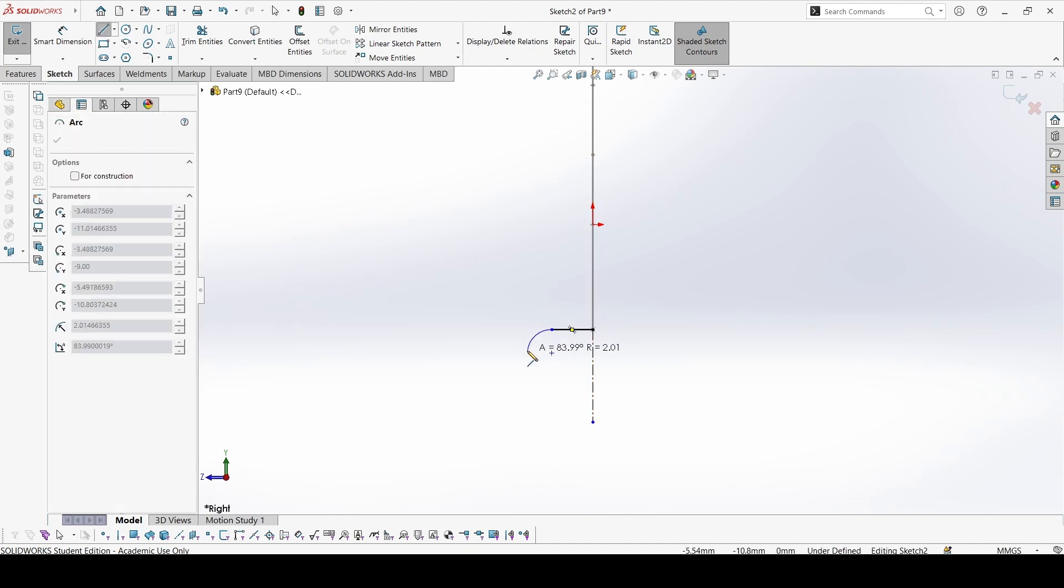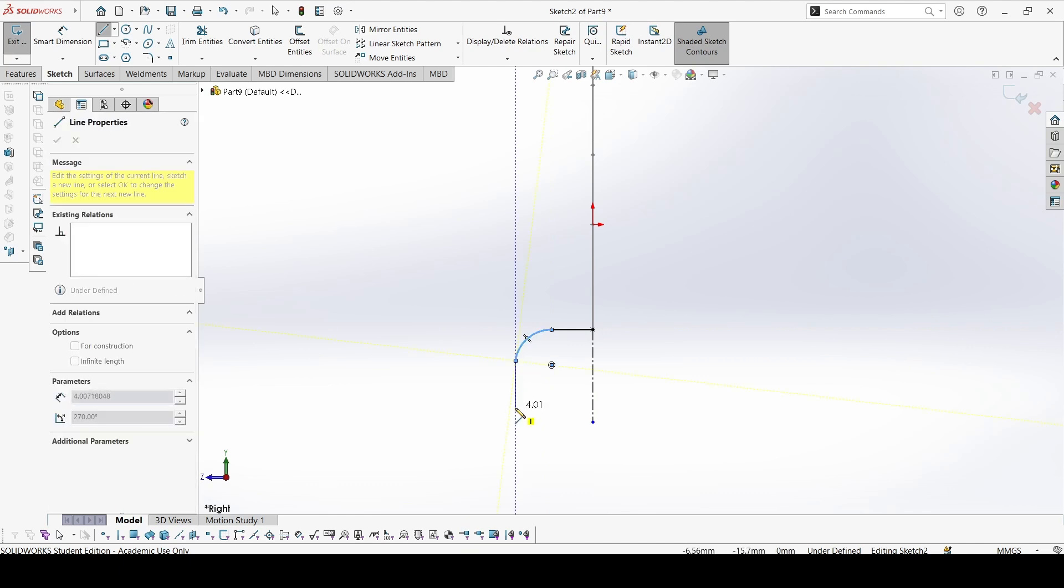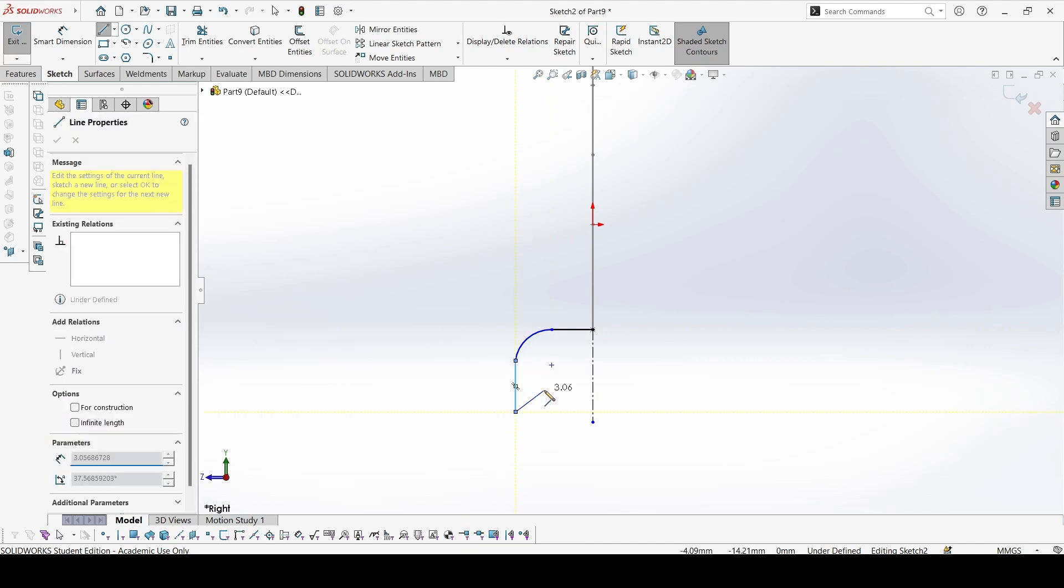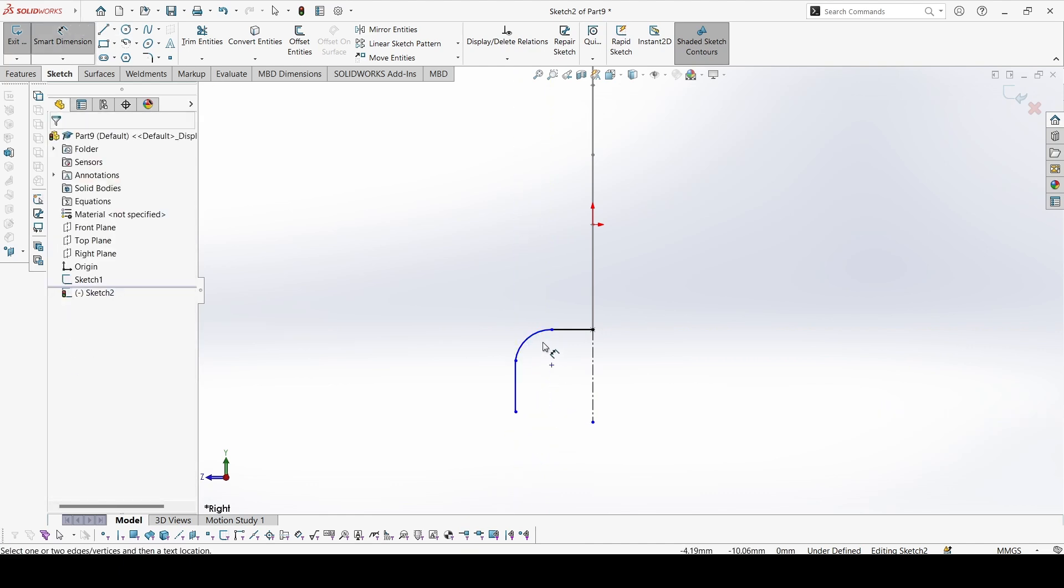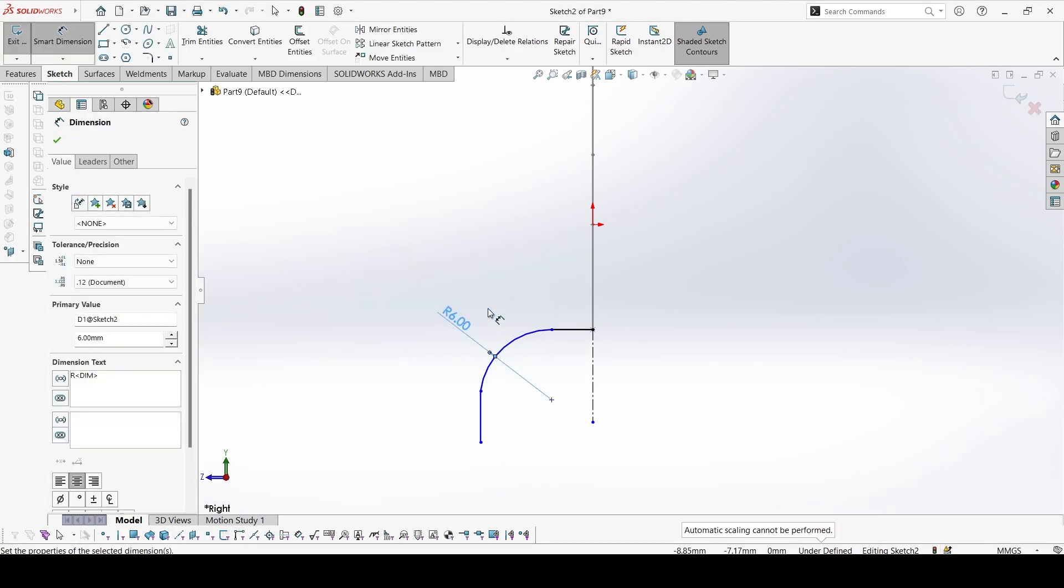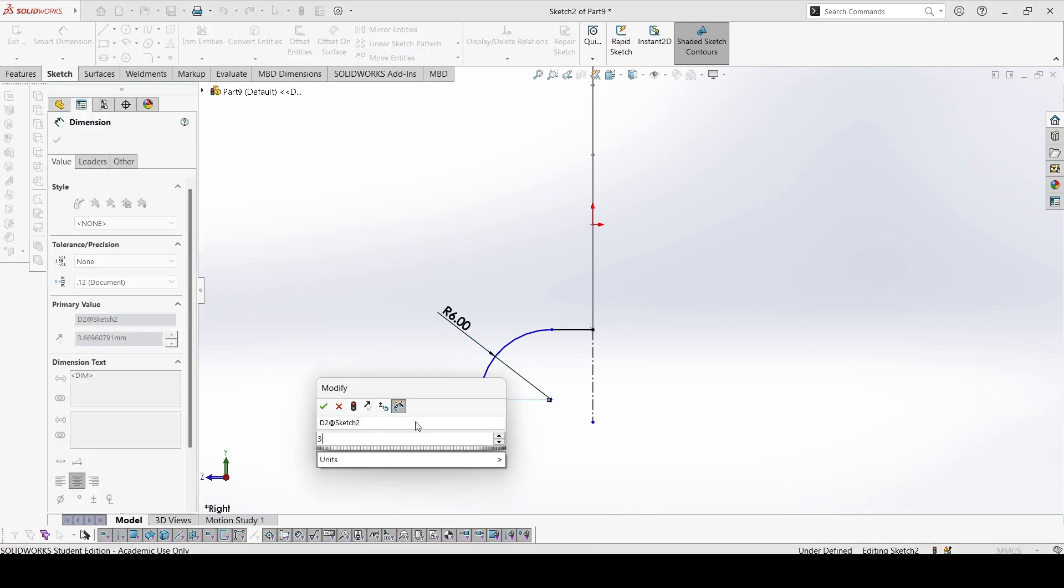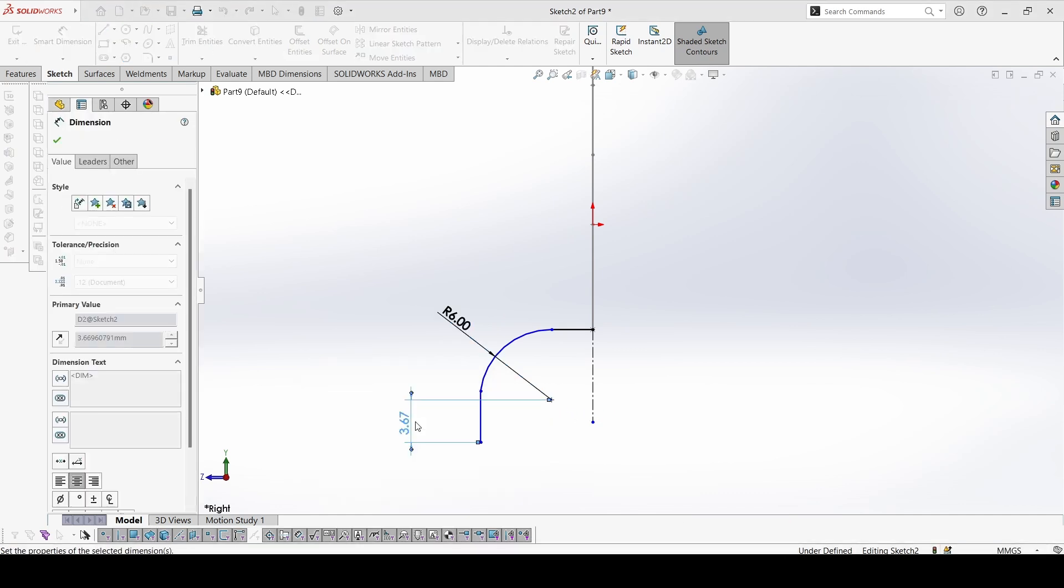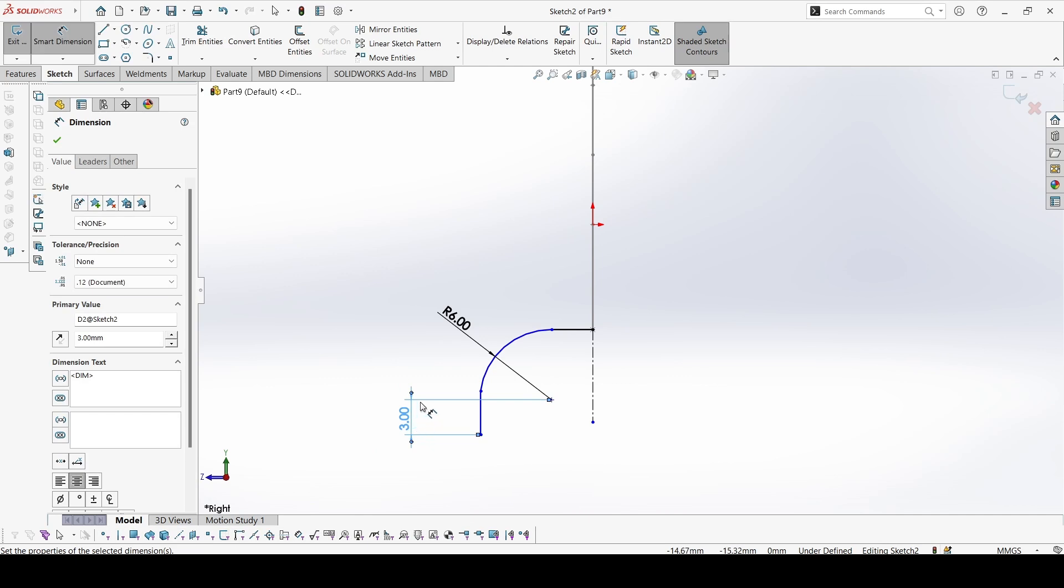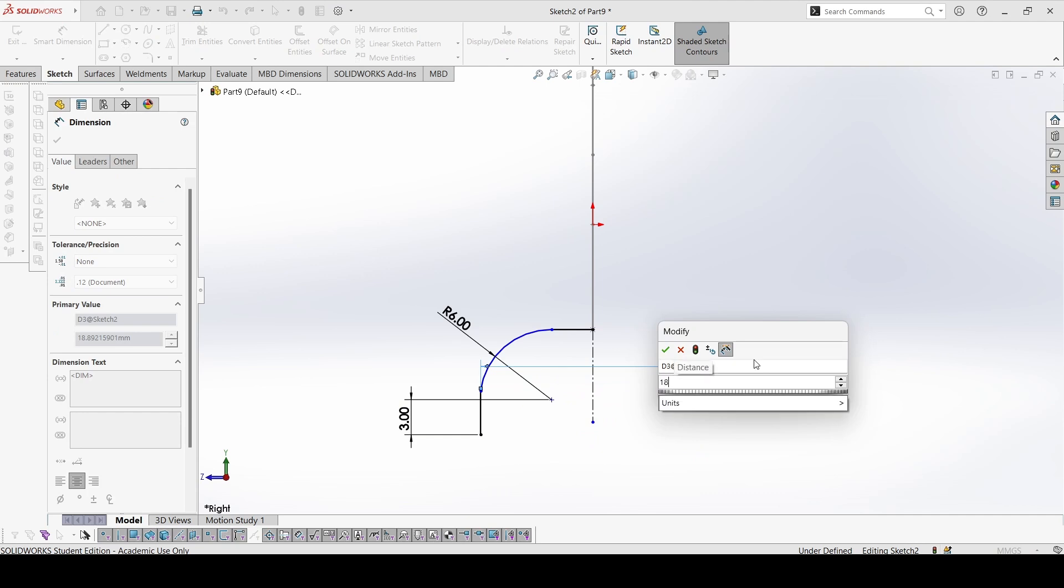Now create this profile. Radius is 6. This distance is 3. This distance is 3. And this one is 18.